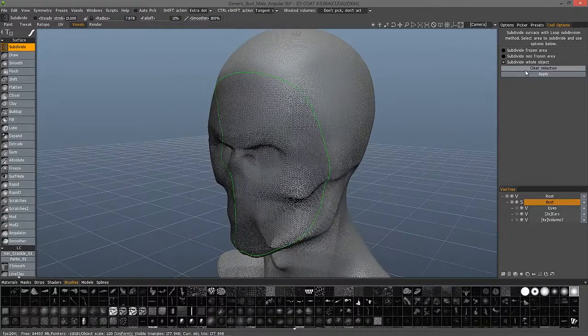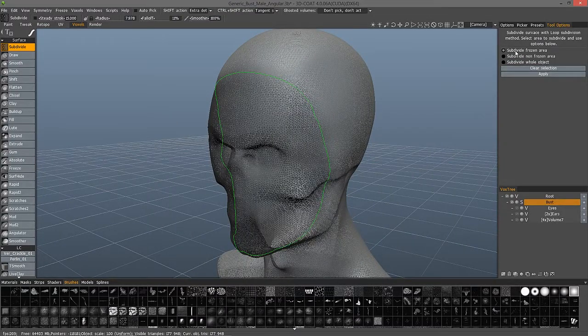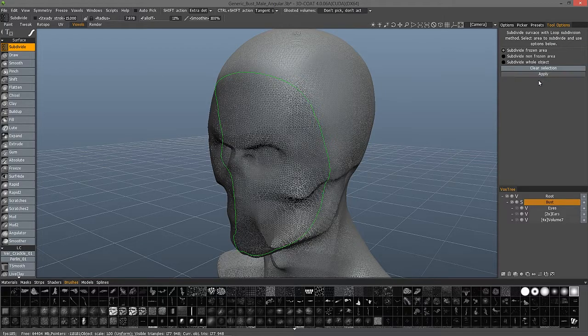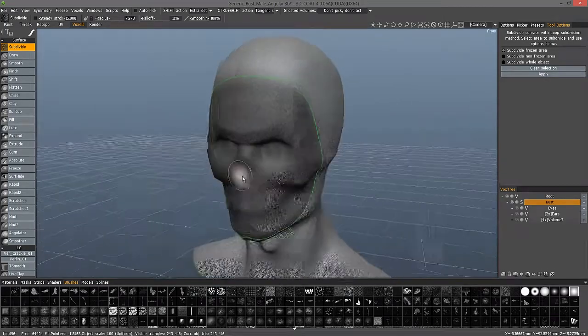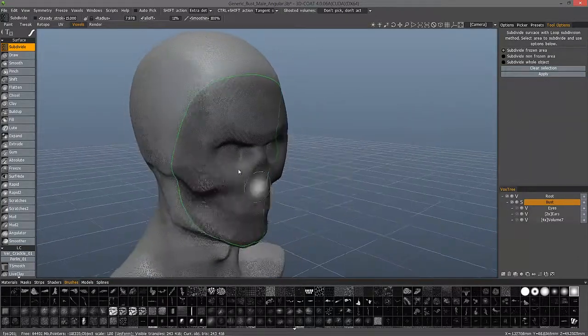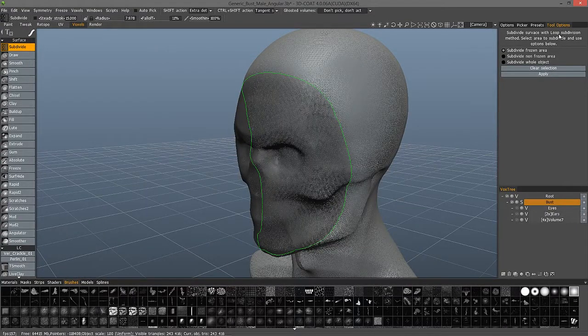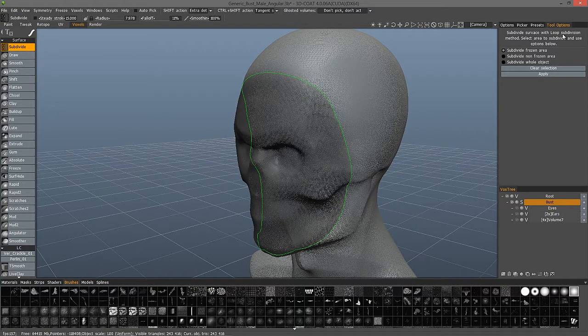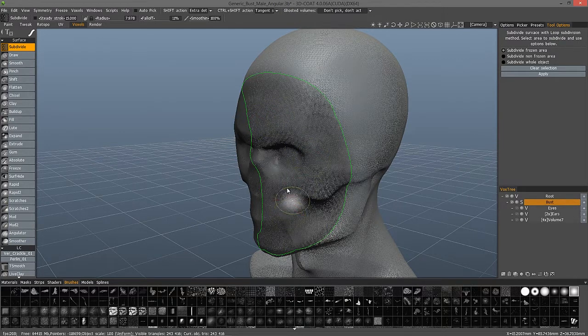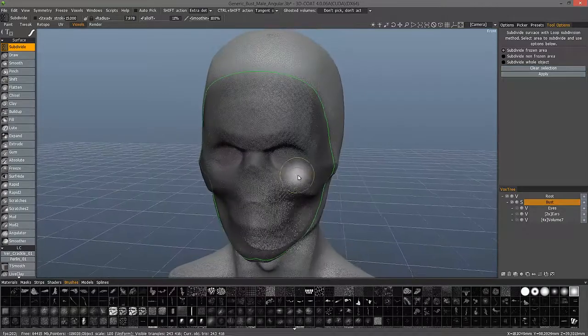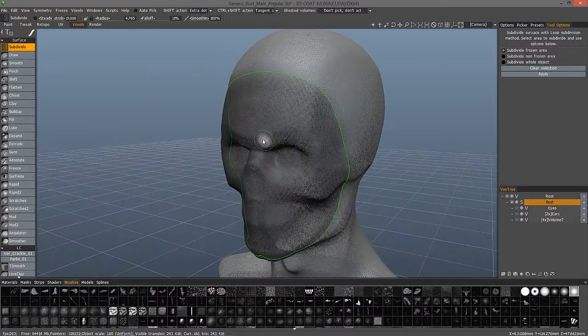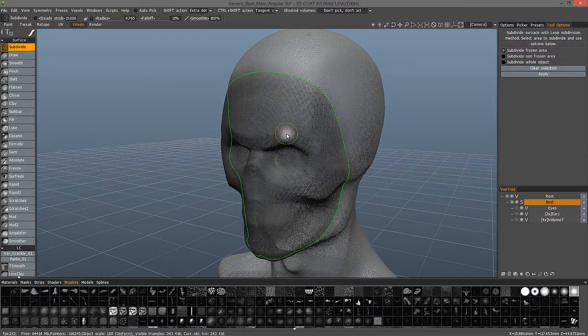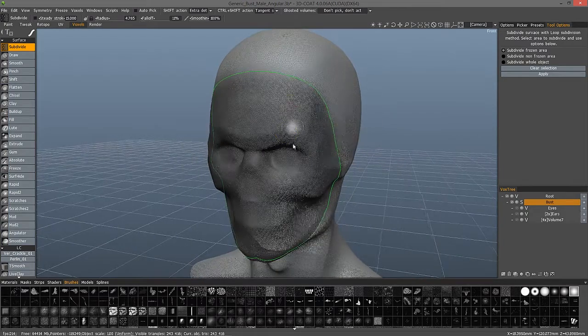Let's go ahead and hit apply after we choose subdivide the frozen area, and you see how that works. Loop subdivision is basically to triangles what Catmull Clark subdivision is to quad subdivision. So it's probably going to be a little bit more accurate when you're working with extremely high-frequency details on your model like pores and very fine skin wrinkles and so on.